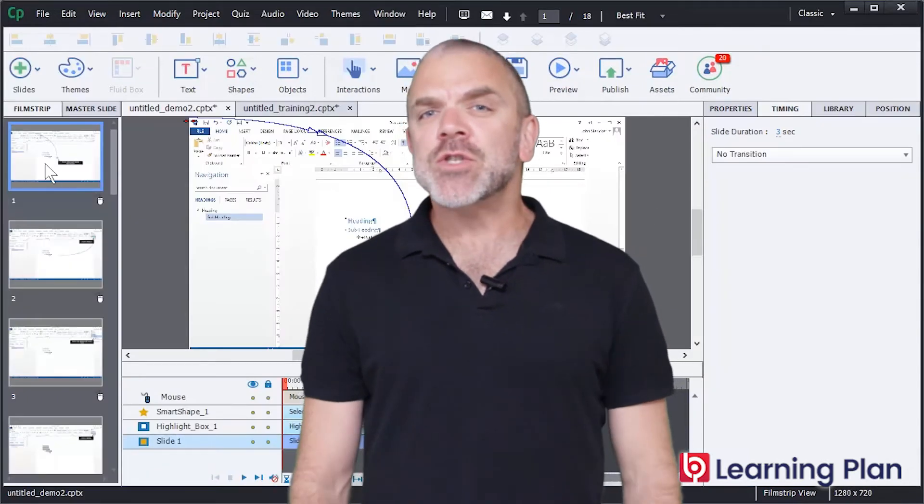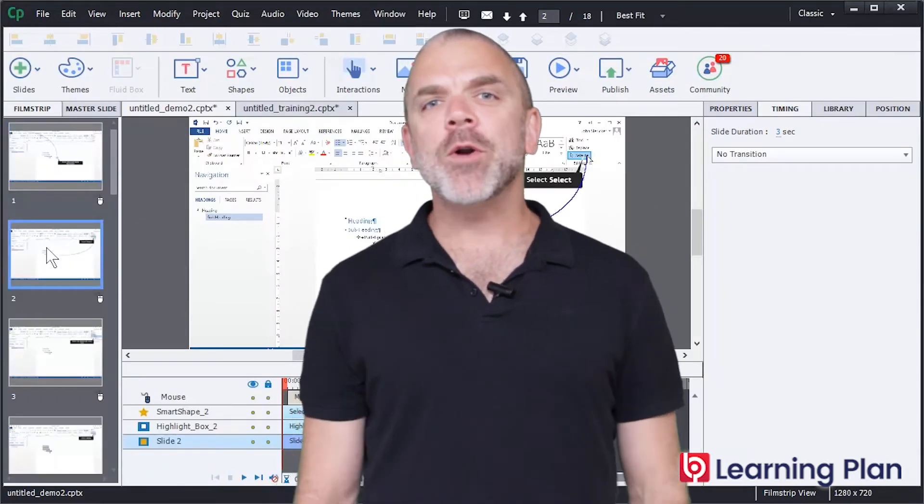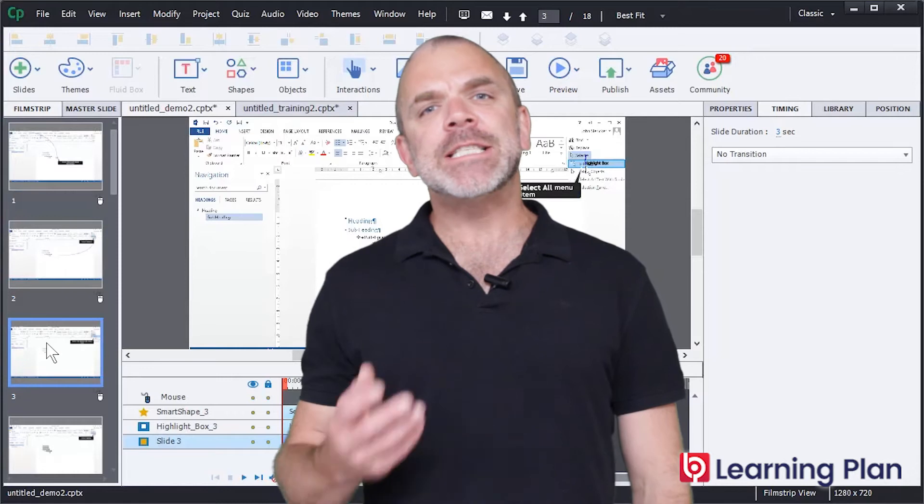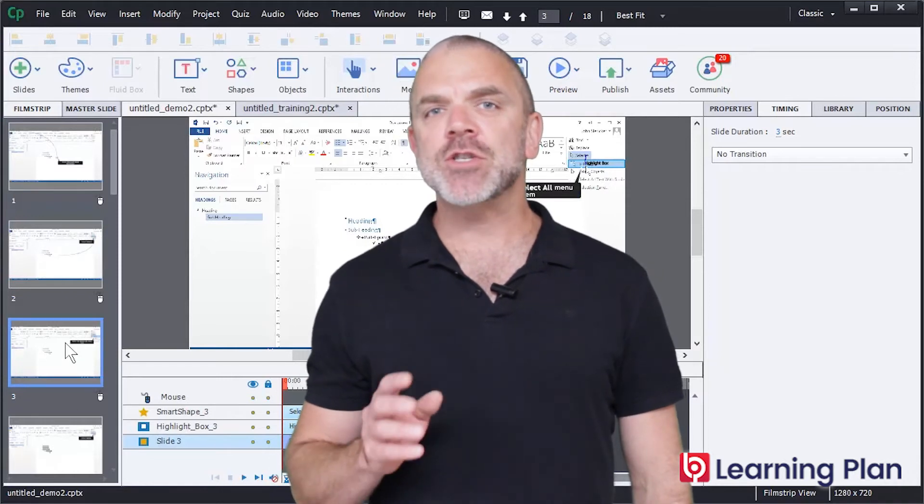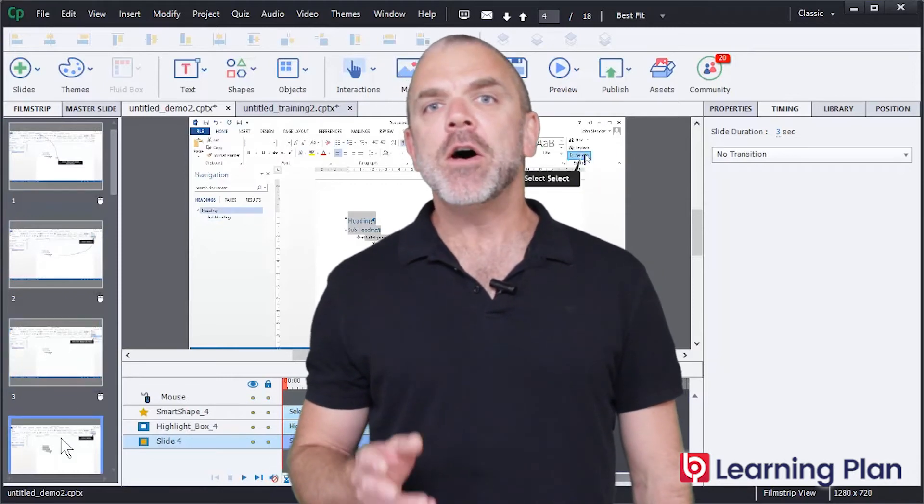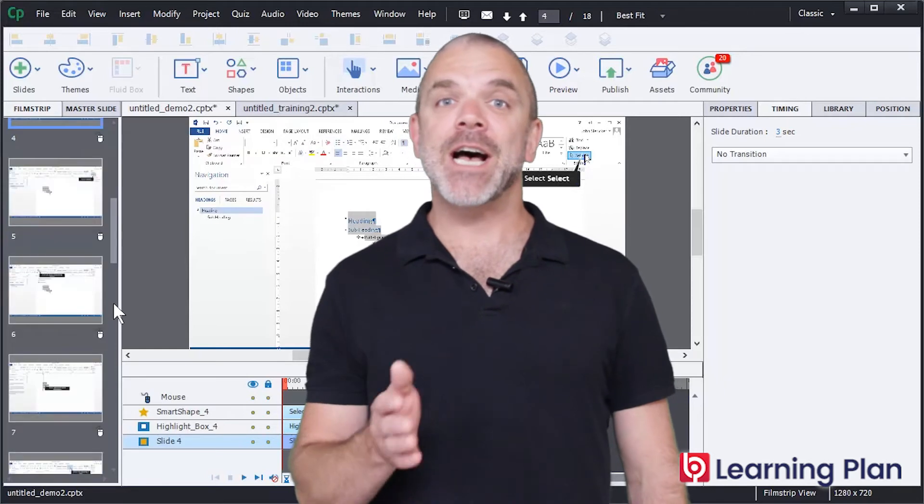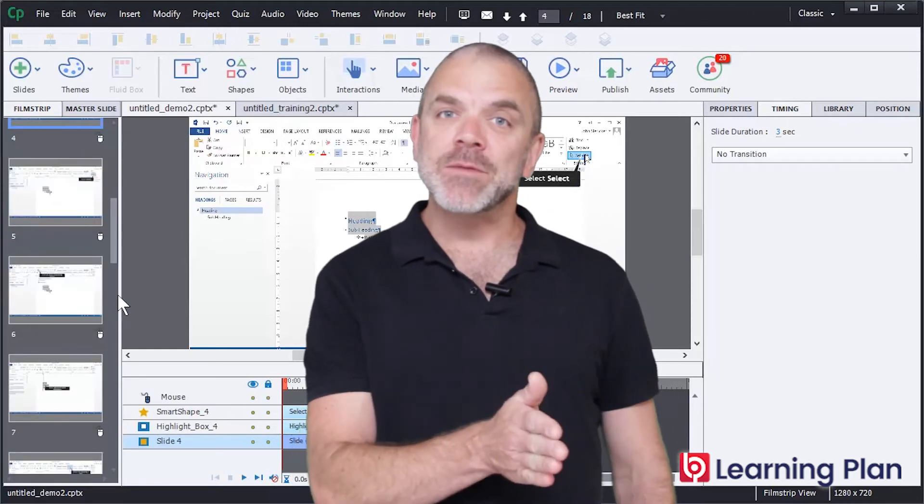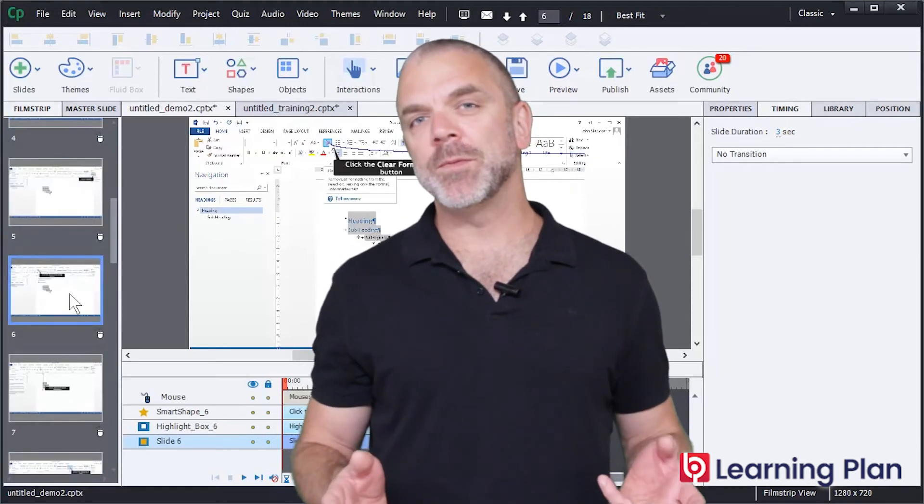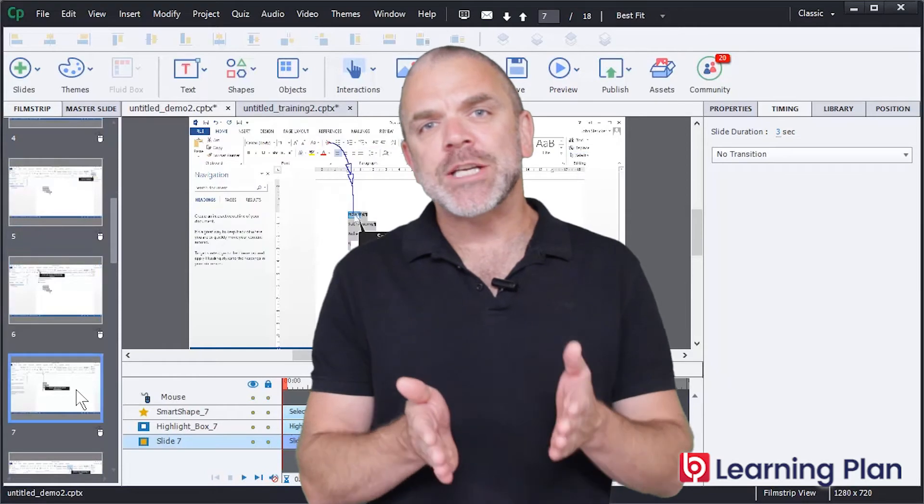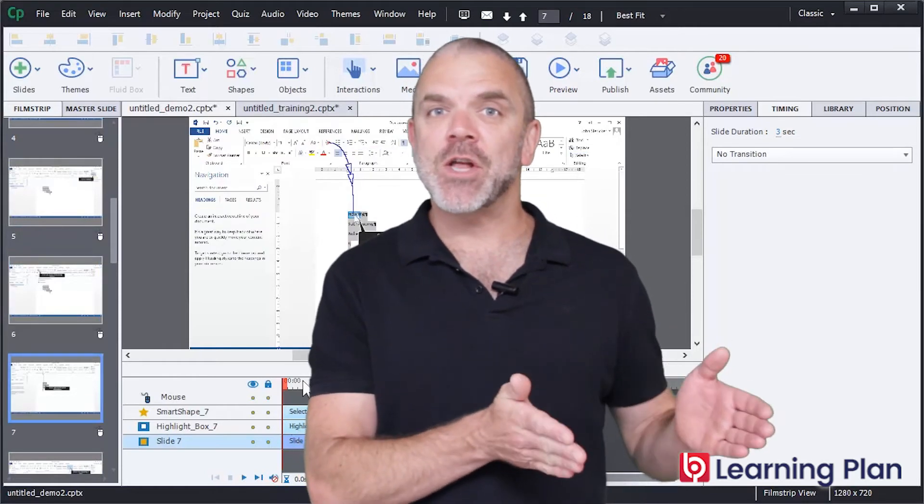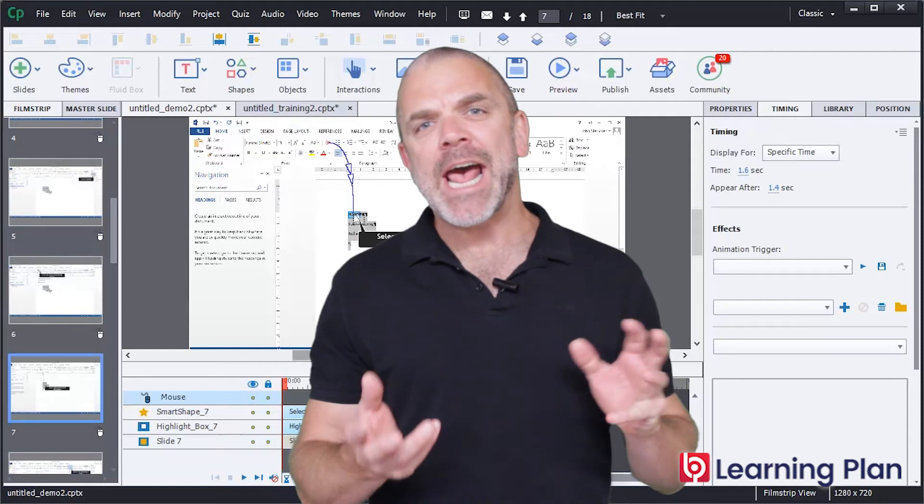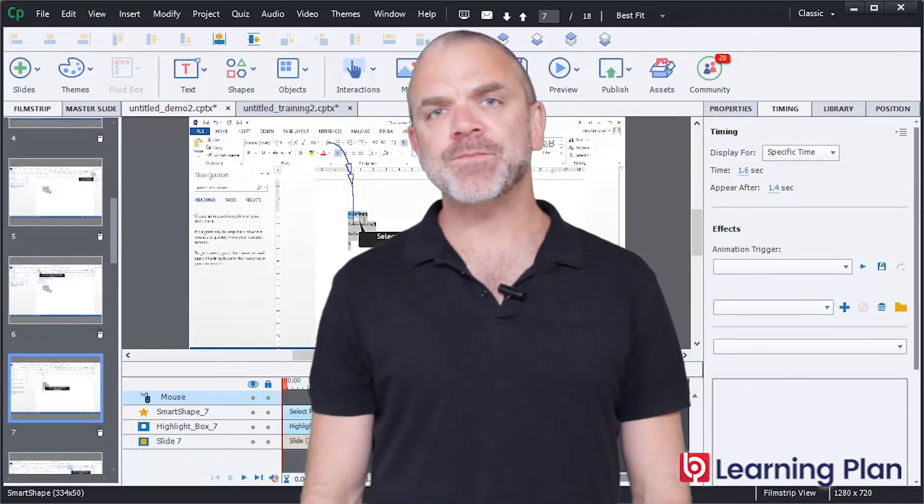Number two, software simulations are recorded by Captivate by taking screenshots every time you click the mouse. For example, if you click the mouse a hundred times, a hundred screenshots will be created with each screenshot going on a separate slide. So it's a little bit easier to edit out things that you don't want.